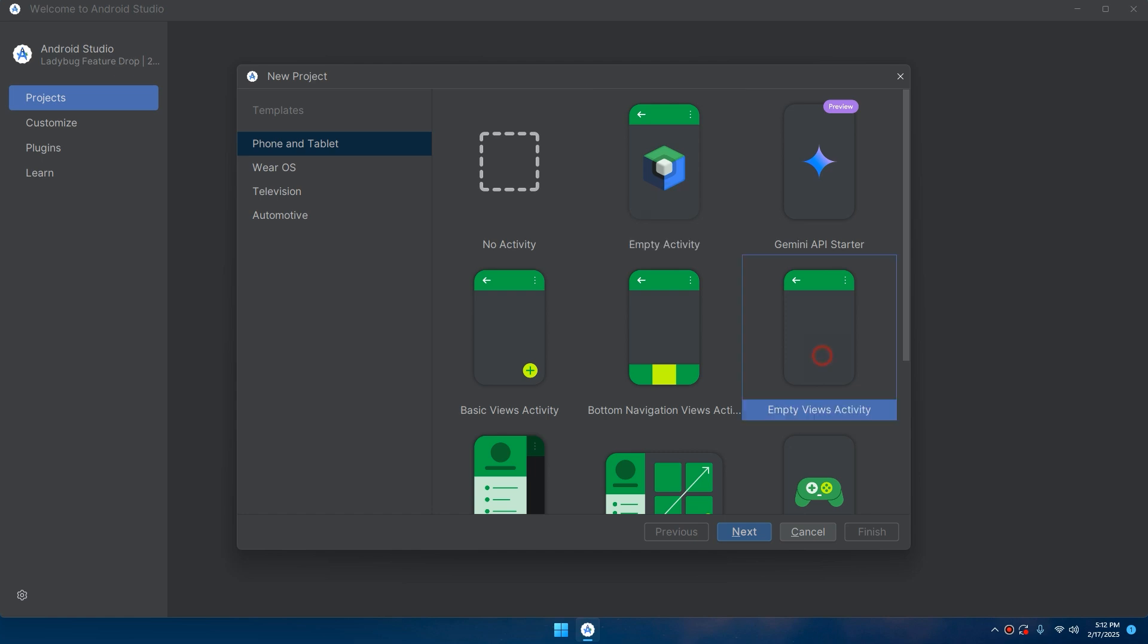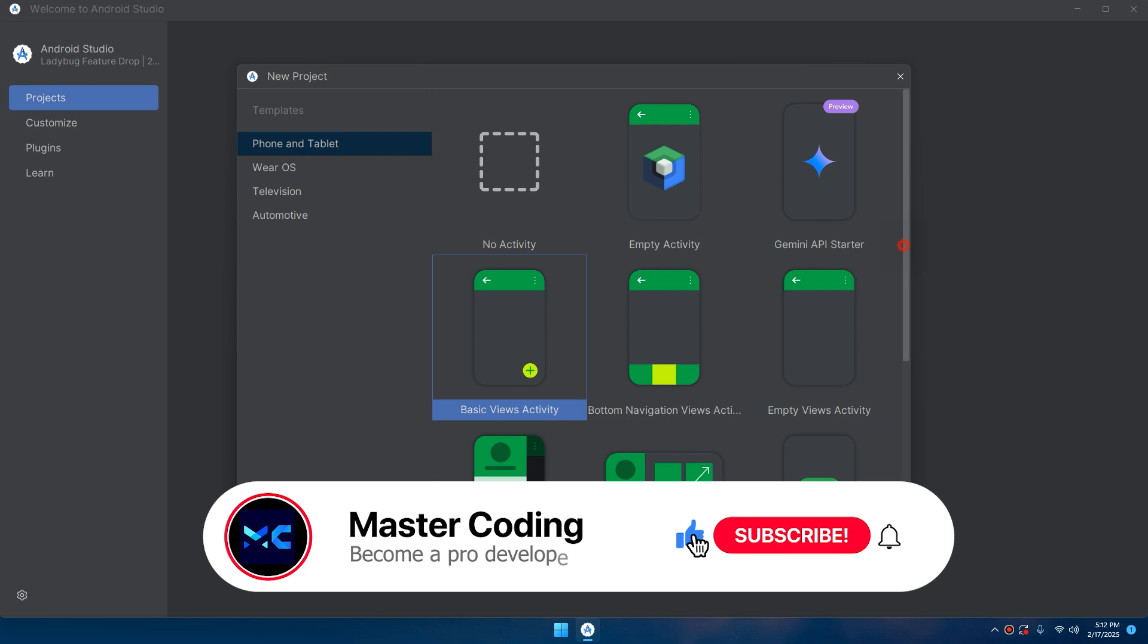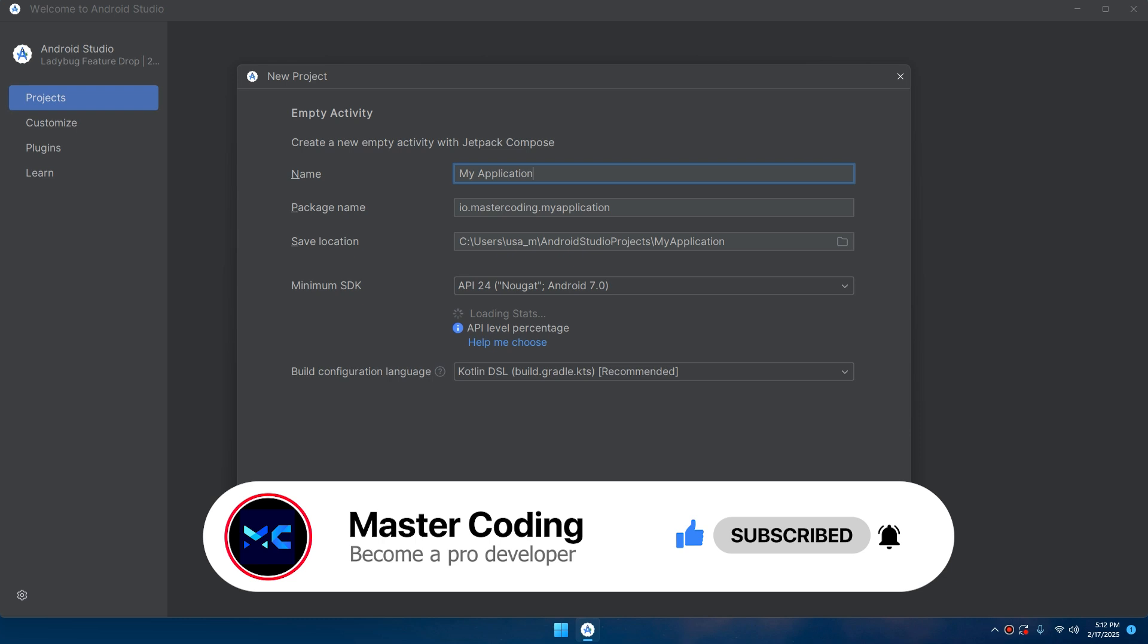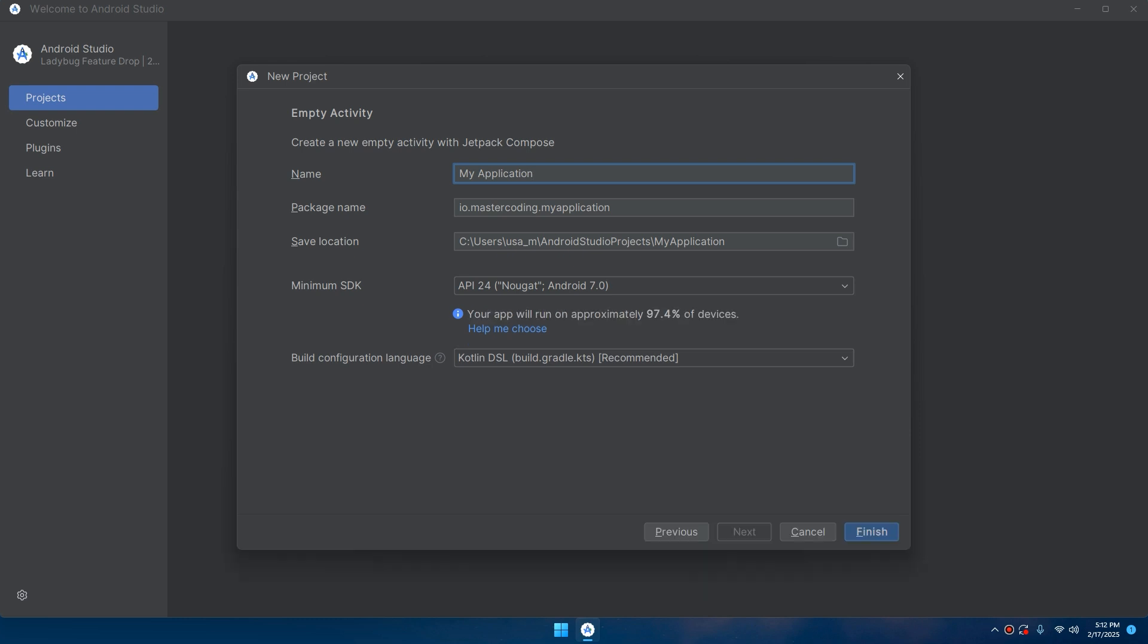Don't select Empty Views Activity or Basic Views Activity, just select Empty Activity with this Composable logo. Click Next.